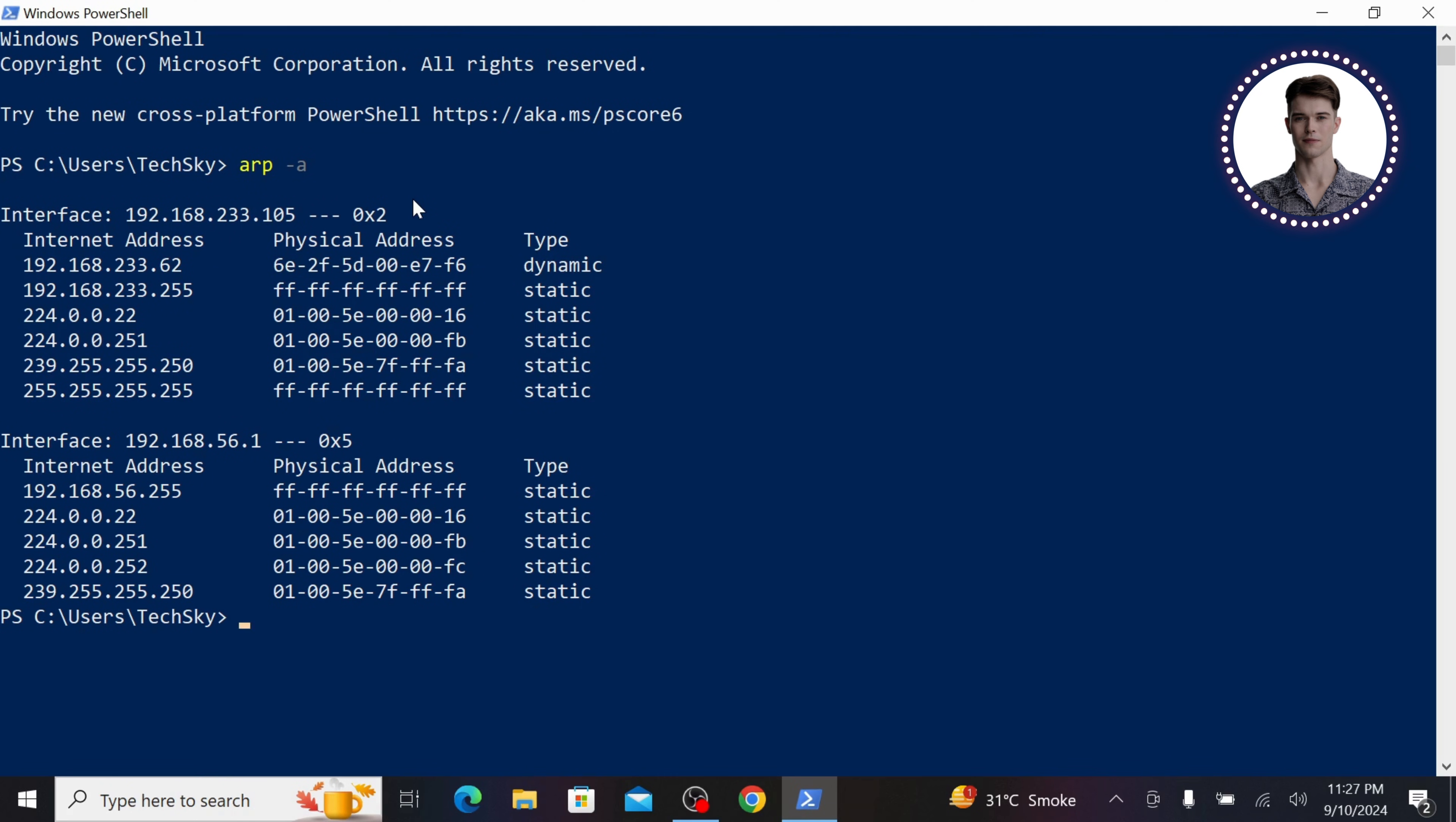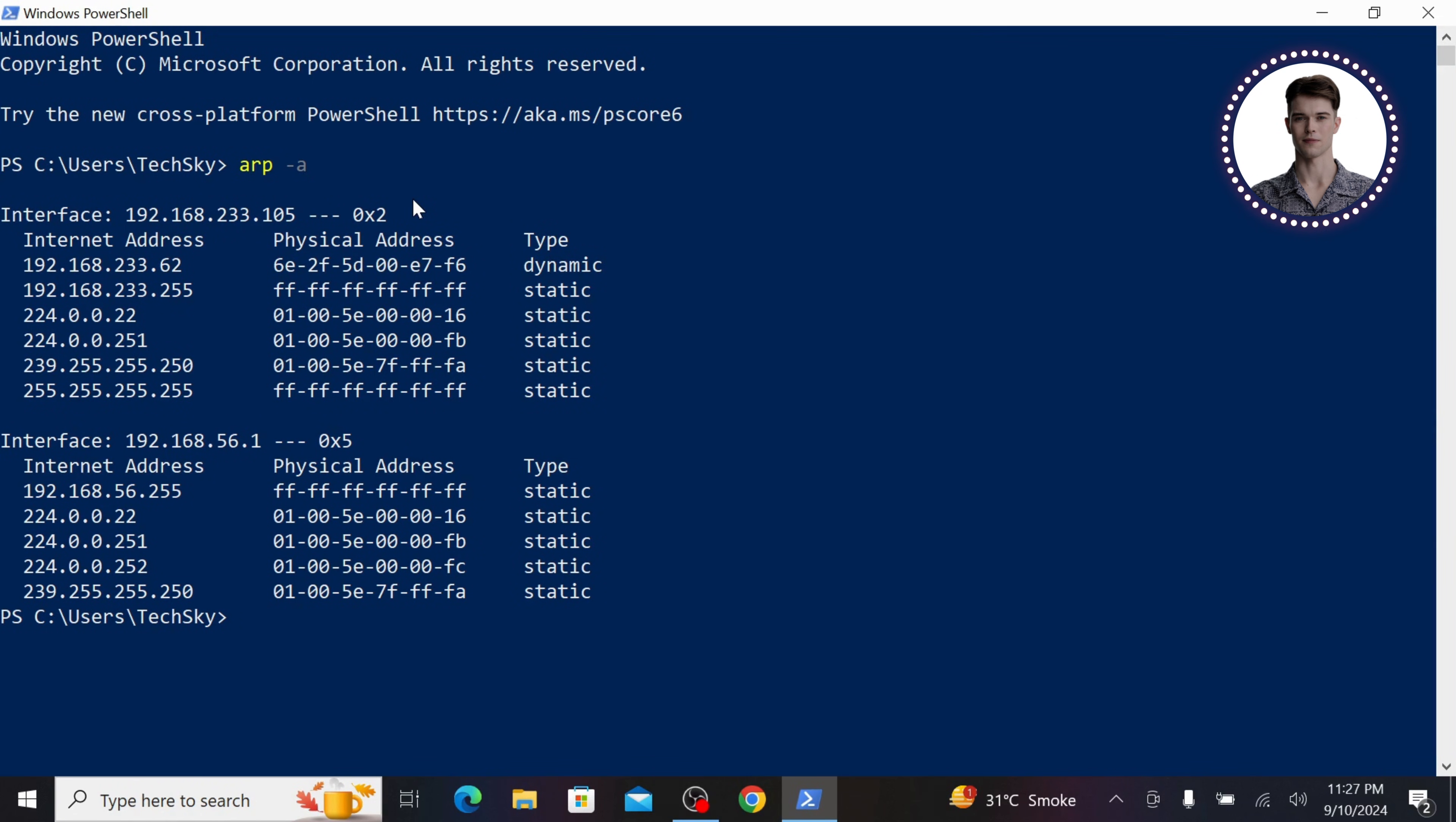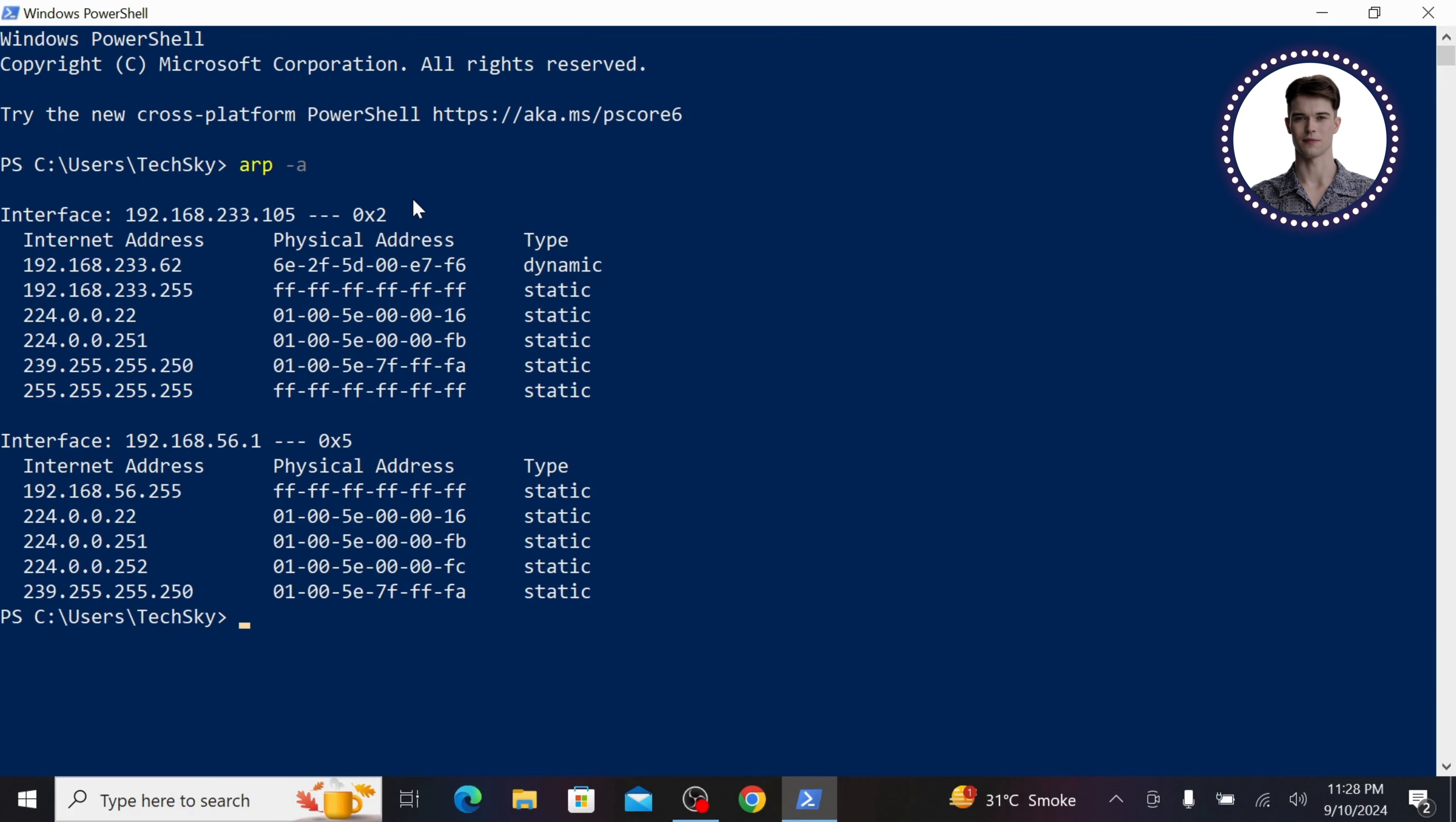In this example, 192.168.233.62 is the router's IP address and next is its MAC address. Your specific addresses will be different, so make sure to use the ones you see on your screen.